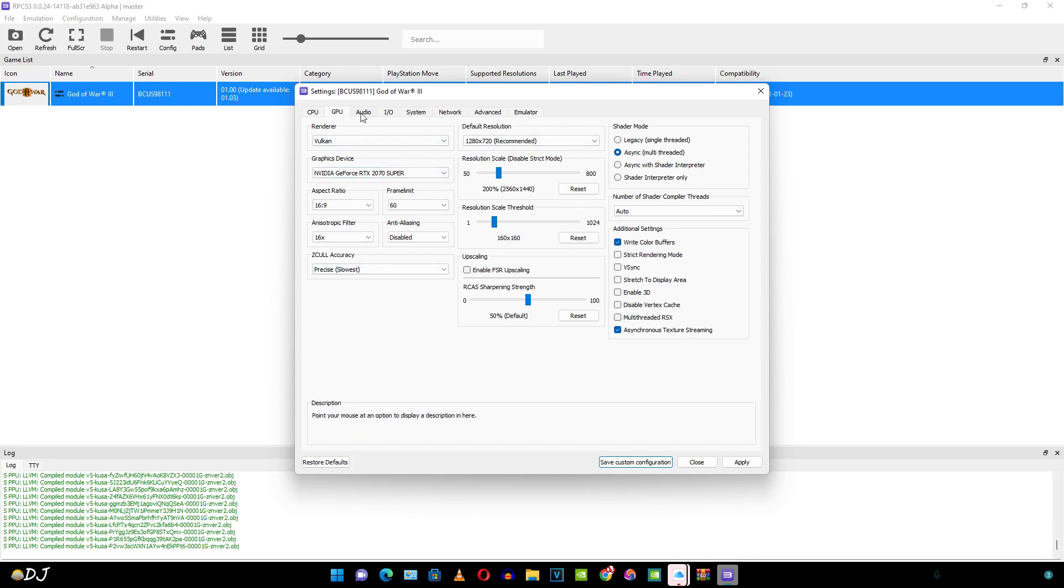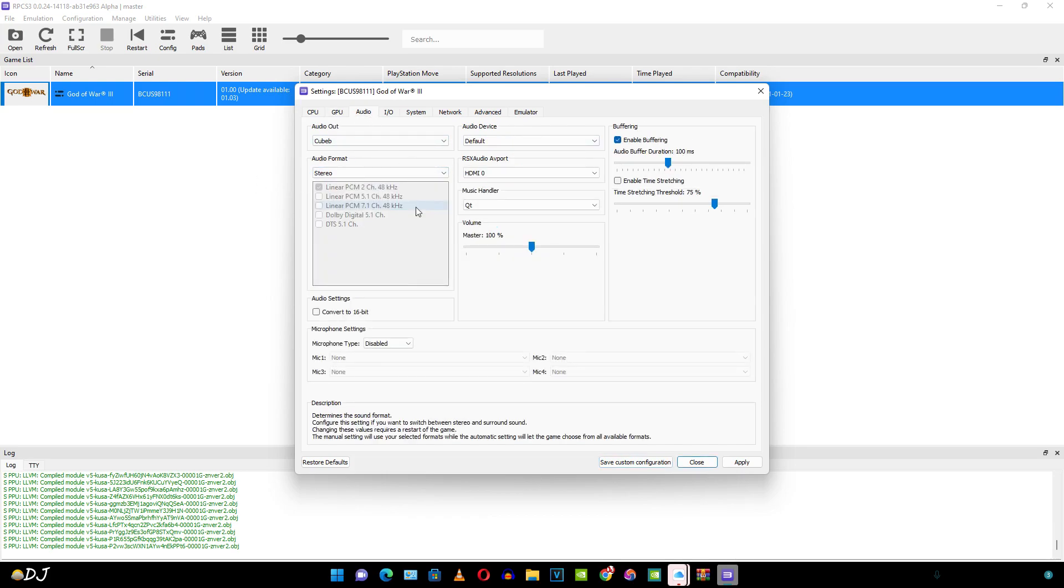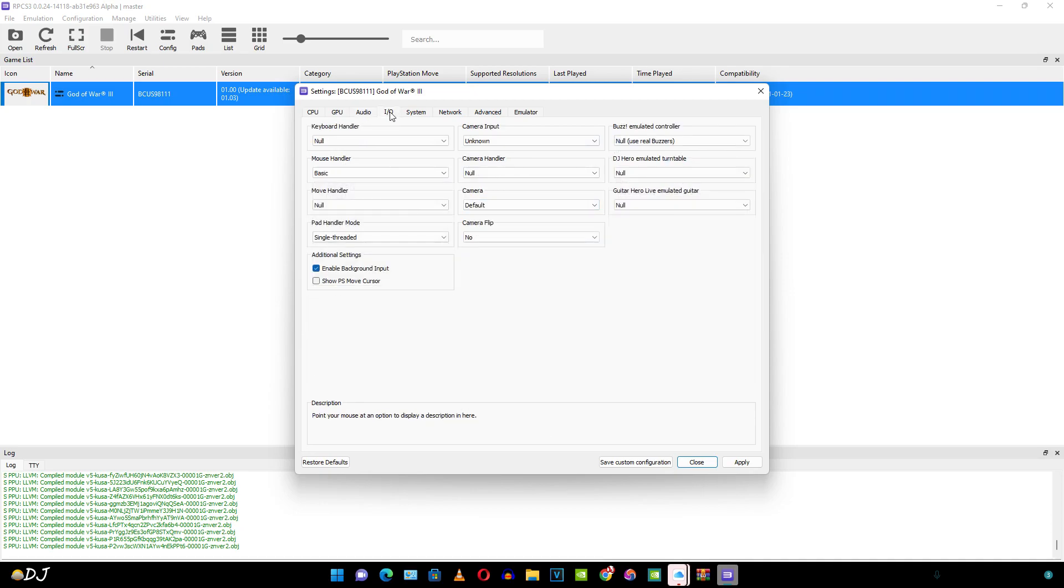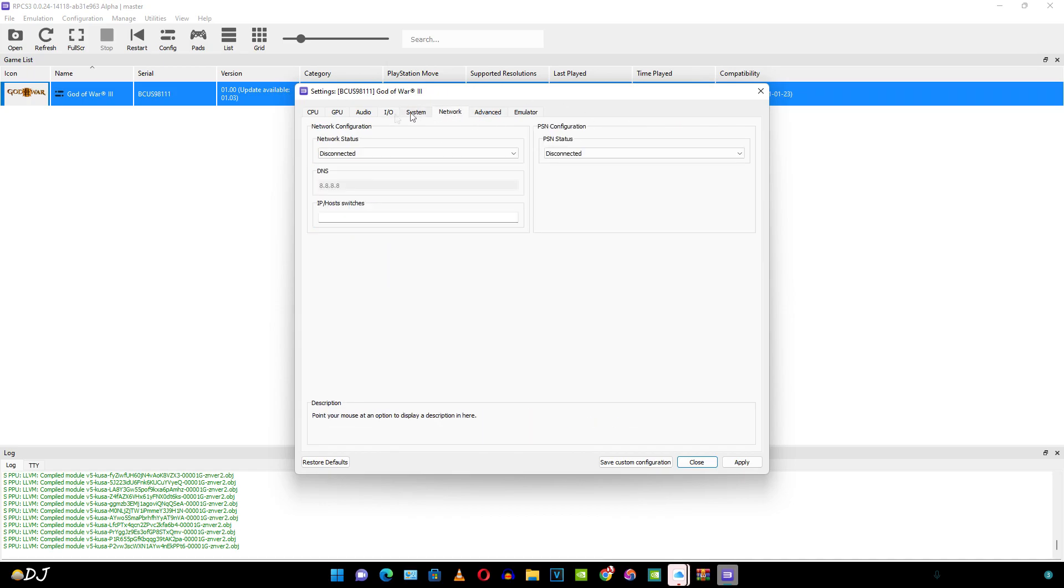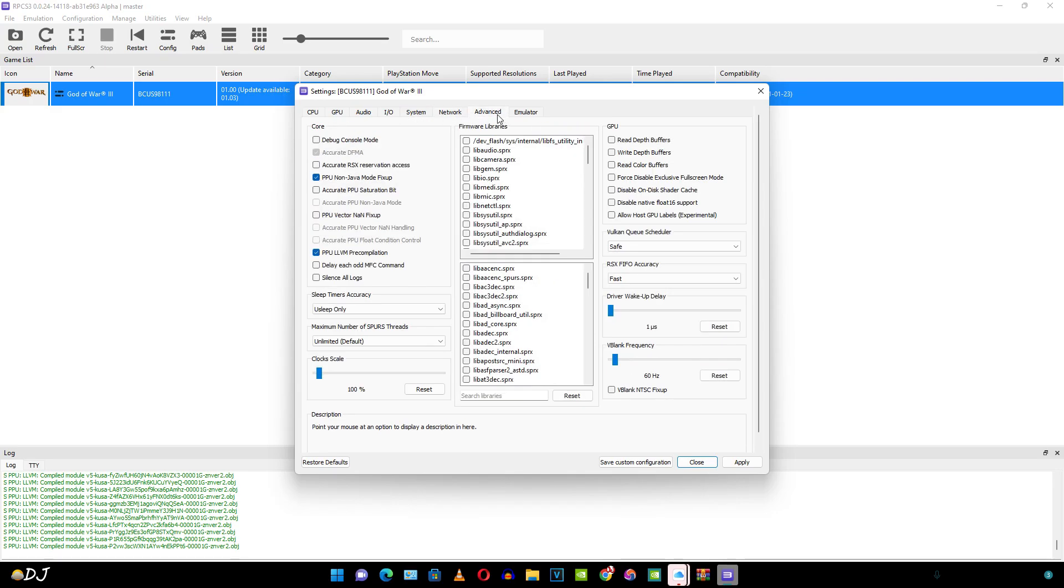Let's move on to the audio settings. I'll just leave them as it is for most of the games. Again using default settings. System settings default. Nothing change under the network settings.